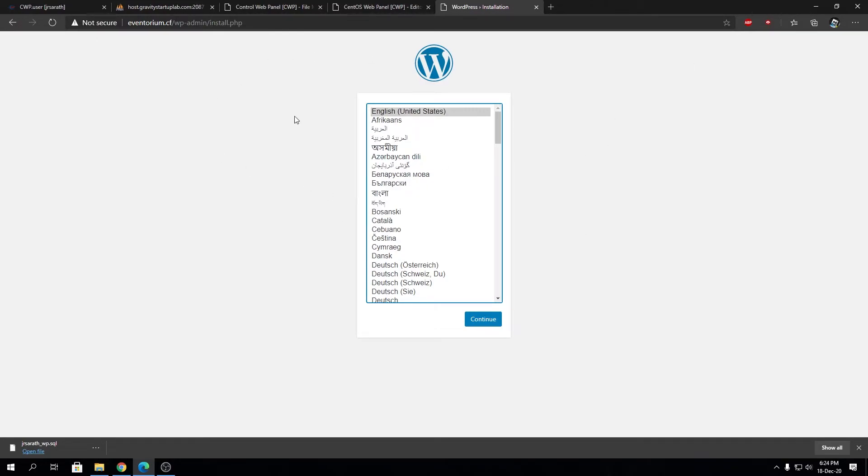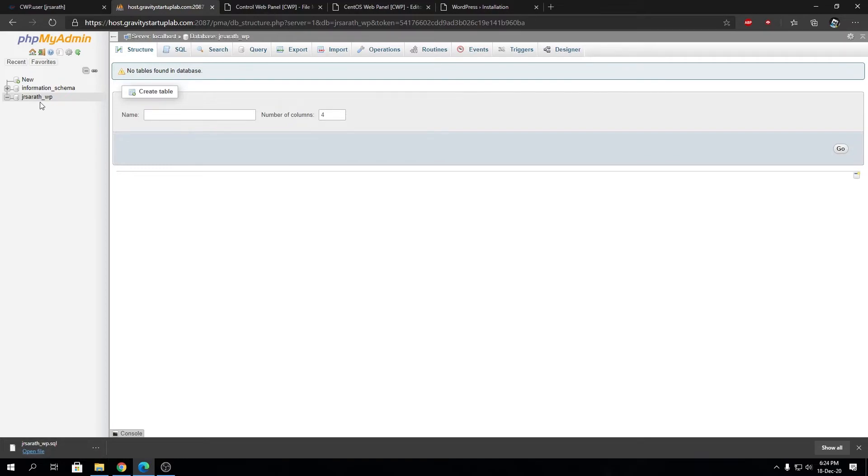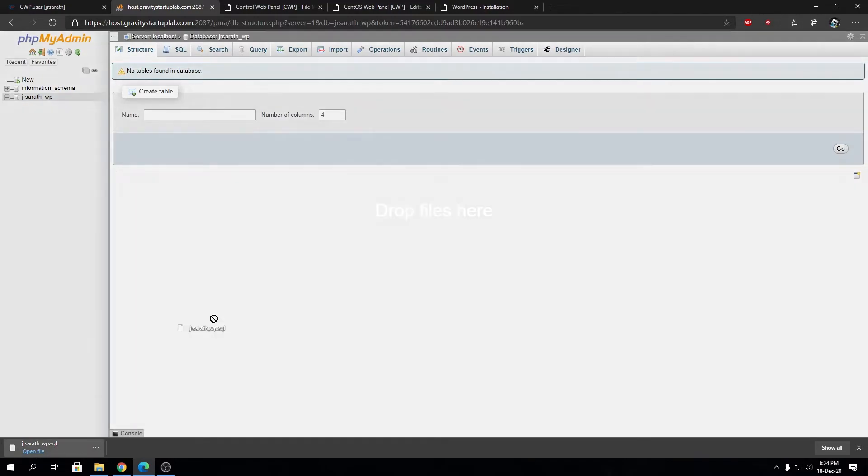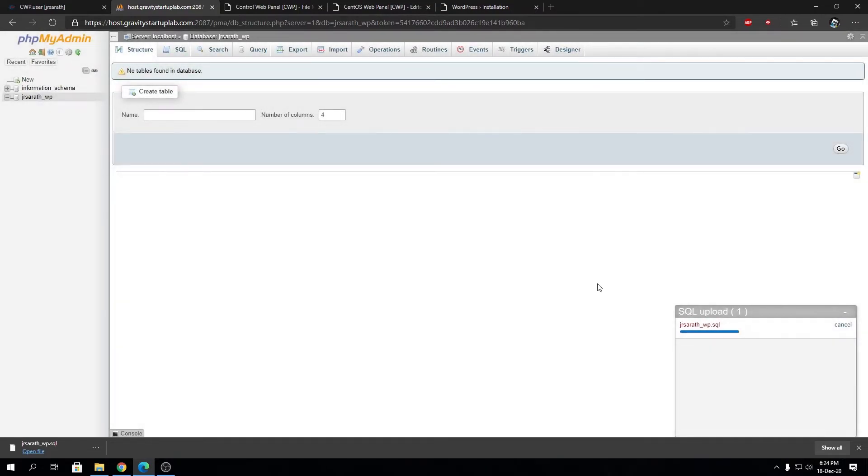Let's restore the database file. You have the SQL file - select your database from the left-hand side on the phpMyAdmin window and drag your SQL file here. It's going to take a few seconds to upload the file.